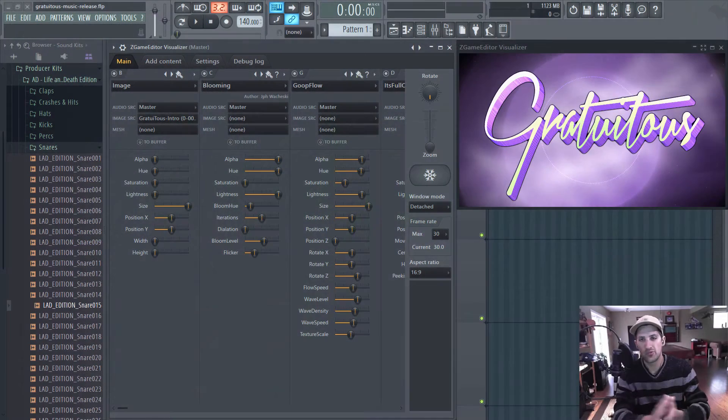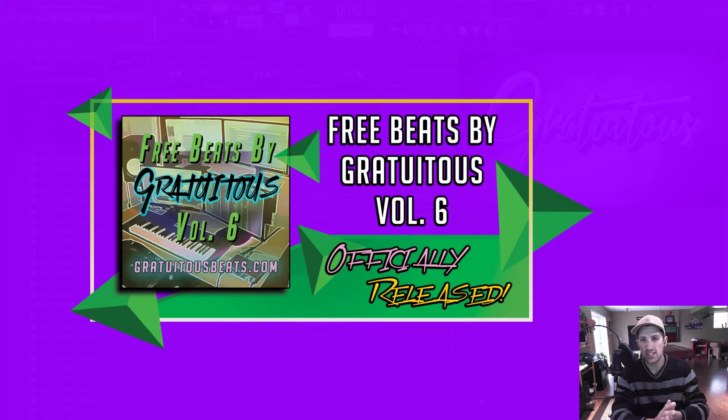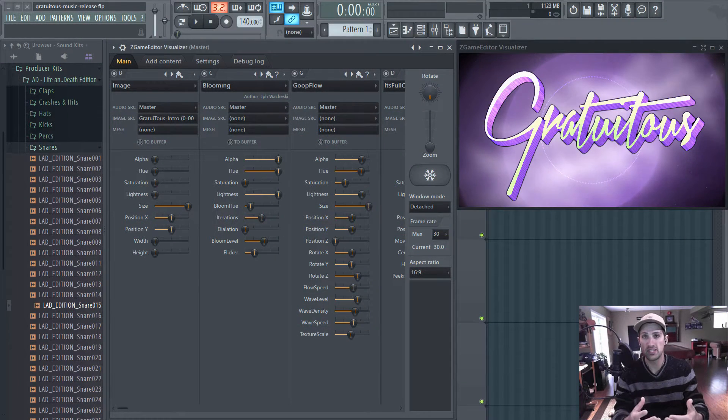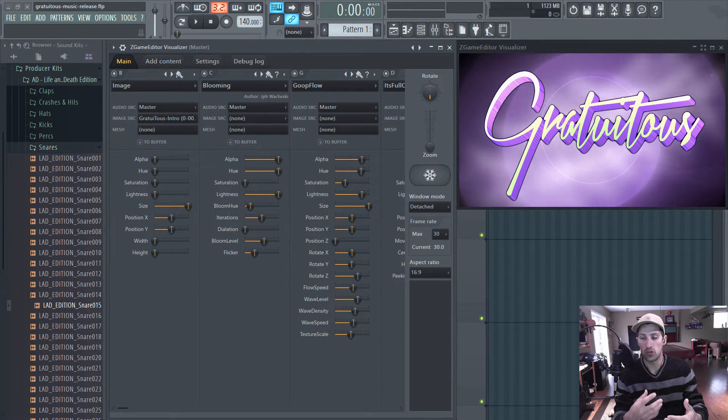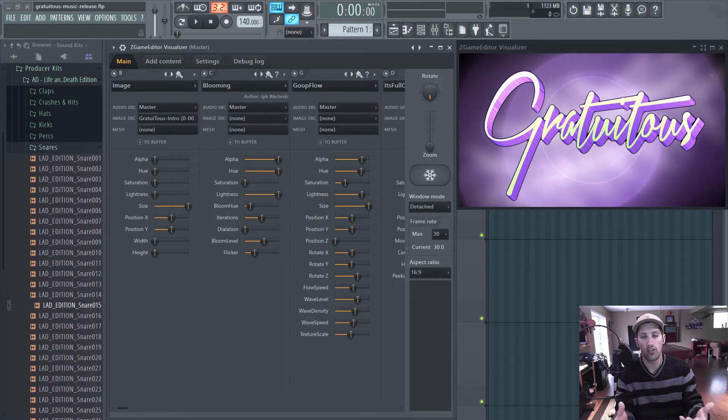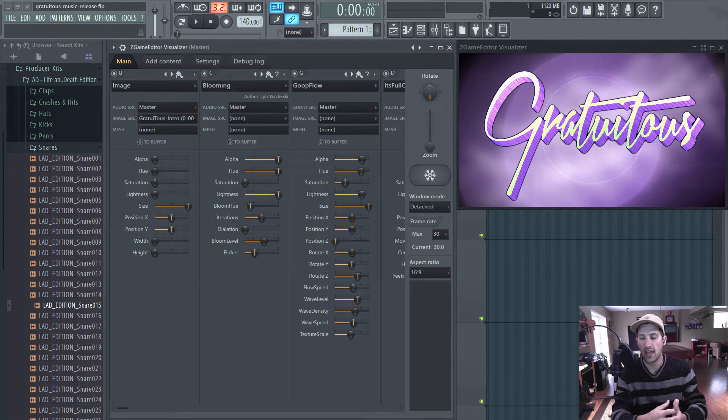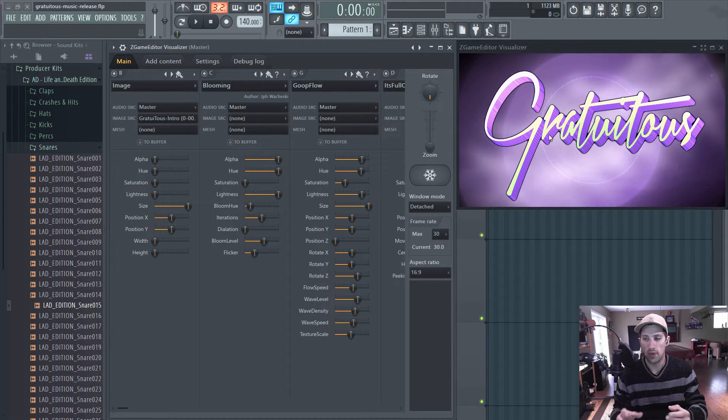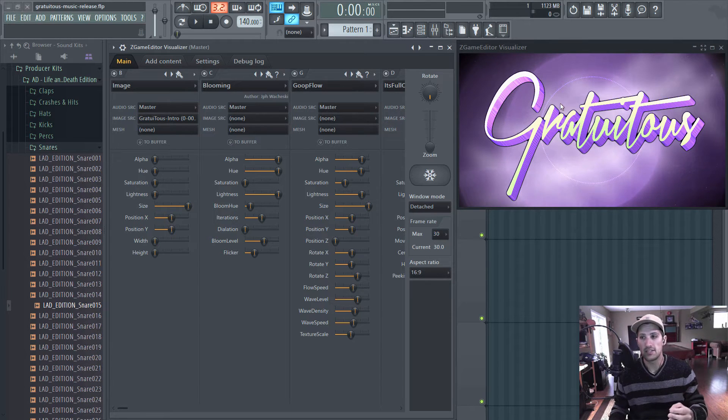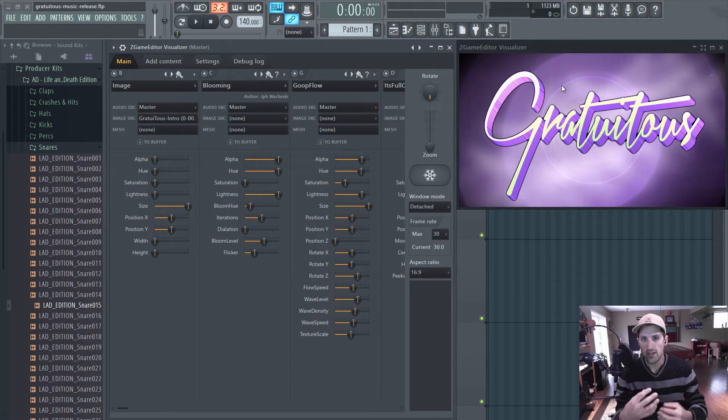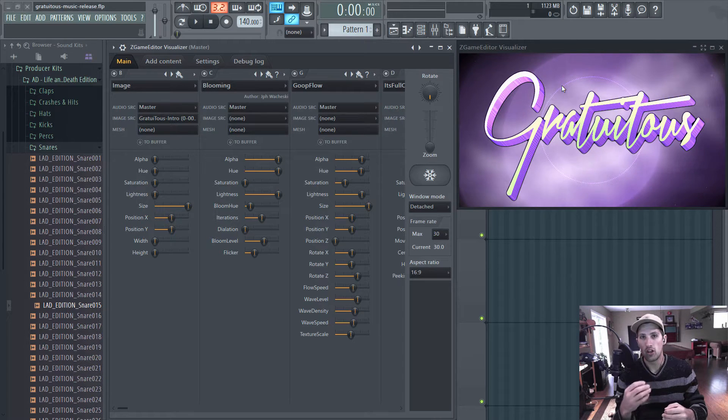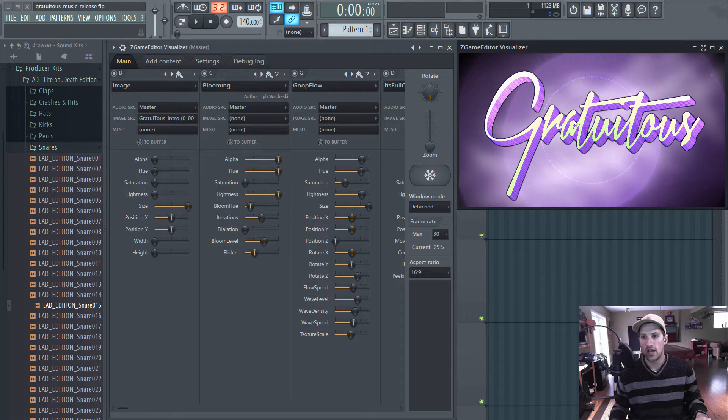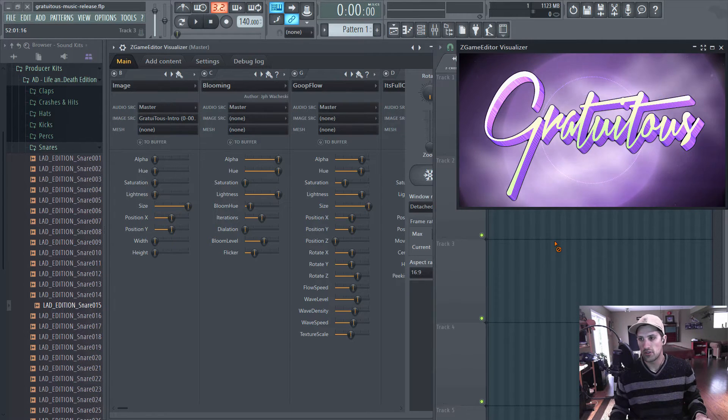So with the release of my free beats by Gratuitous Volume 6 Beat Tape, I was trying to think of how I could release it to market it and make it look really presentable and competitive on YouTube and other platforms. You'd always see people when they release their videos, they always have cool backgrounds. And whenever the audio plays, there's always some kind of image following the audio pattern, like the circle, how it keeps expanding whenever the kick drum hits and stuff like that.